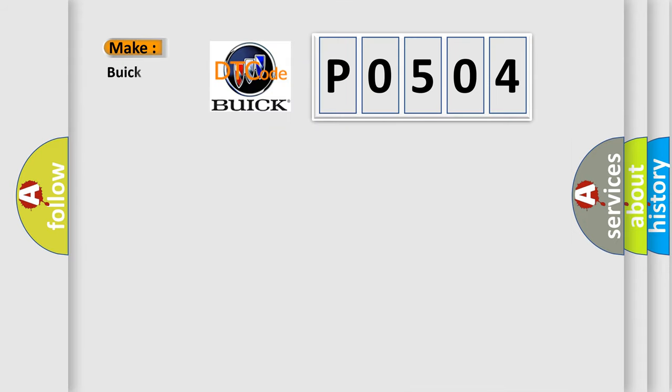So, what does the diagnostic trouble code P0504 interpret specifically for Buick car manufacturers?